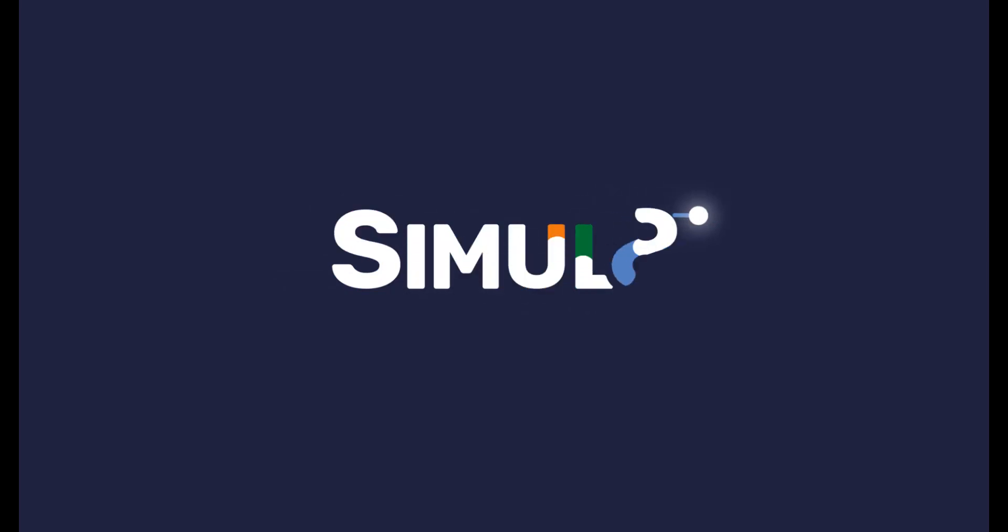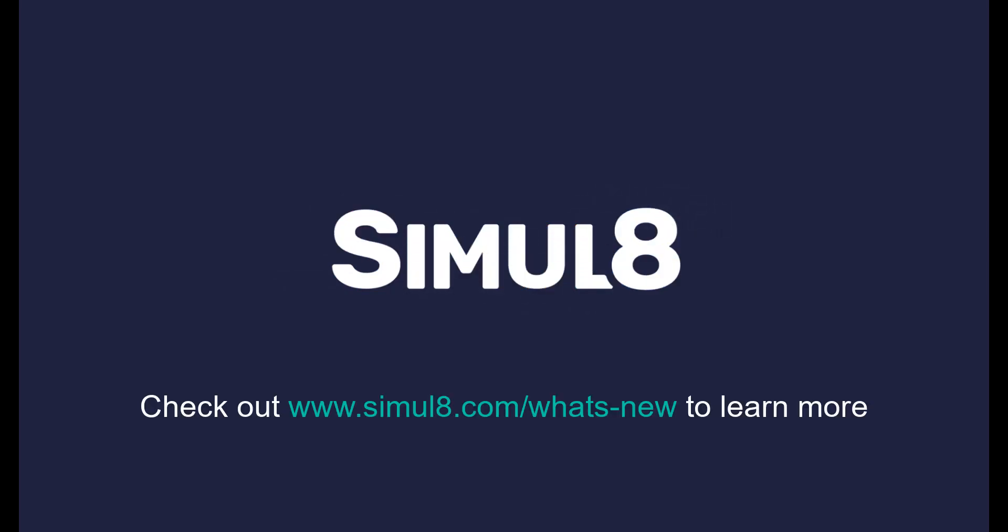We can't wait for you to try out this new functionality and to get your feedback. Check out our website to learn more about the newest features and to get started with Simul8.